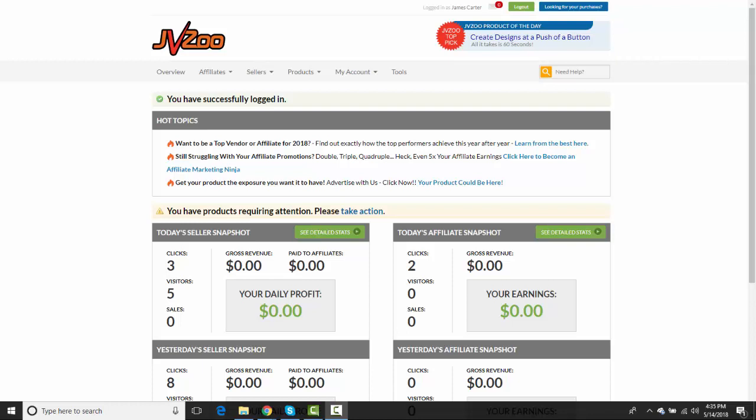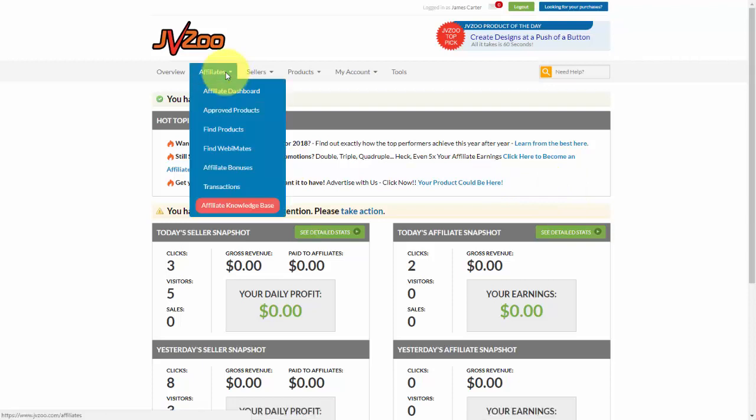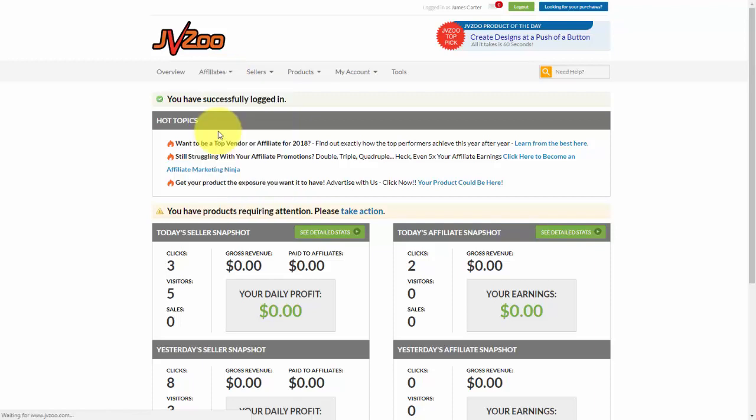So after you've logged into your JVZoo account, the first thing you want to do is go over to the affiliates tab, click on that, and then you want to go down to where it says find products.